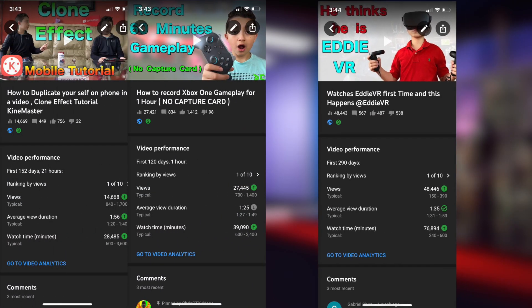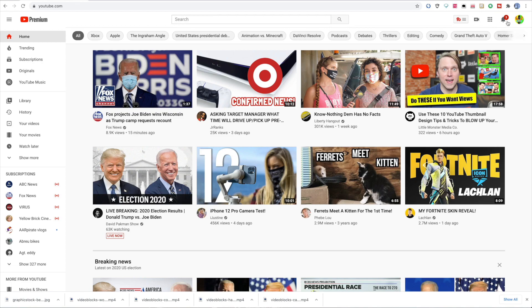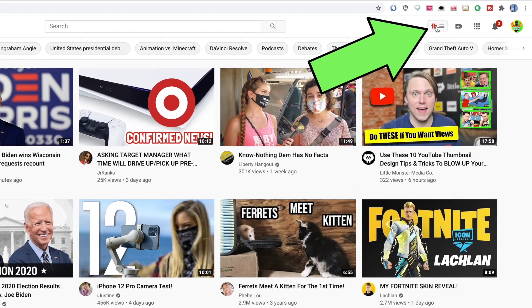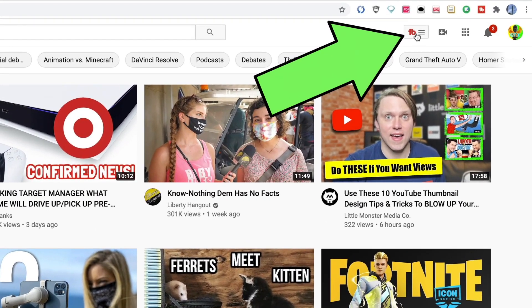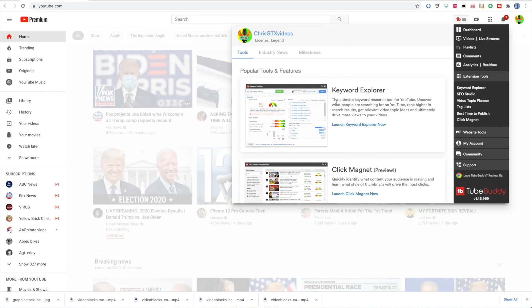I've used TubeBuddy for a long time — that's how I get views, whether it's 10,000, 20,000, 50,000, or even 100,000 views on some videos. So I know that TubeBuddy is really effective, and I use it on all of my videos, or at least a majority of them. So of course, you go to YouTube, and then a few icons to the left of your YouTube icon is going to show a TB logo. That is TubeBuddy, and I'm running this on Google Chrome. You click that, and there's pretty much your tool set.